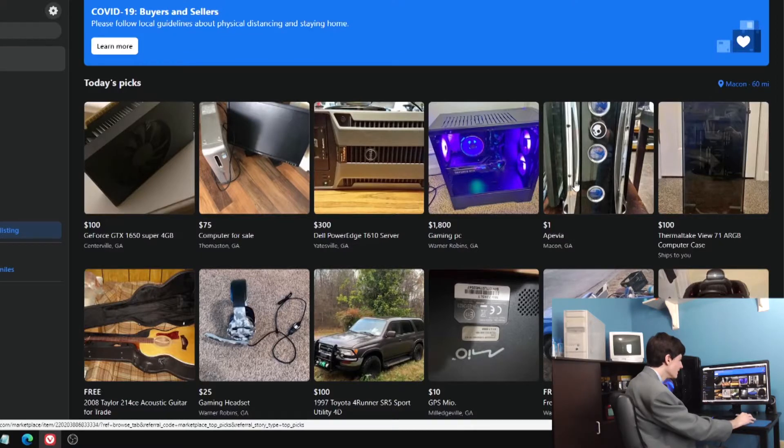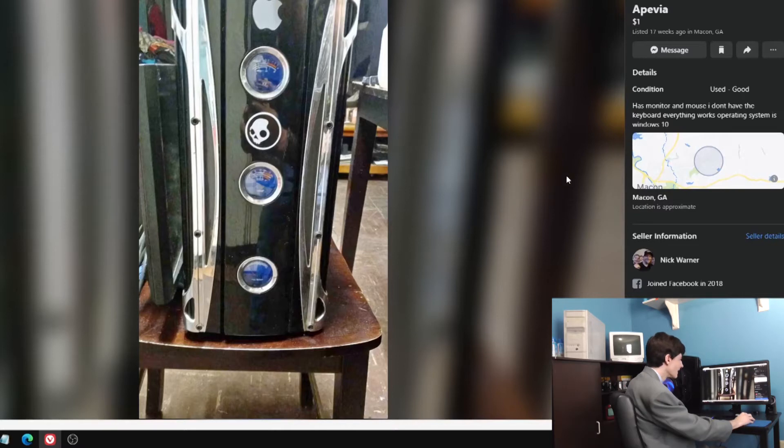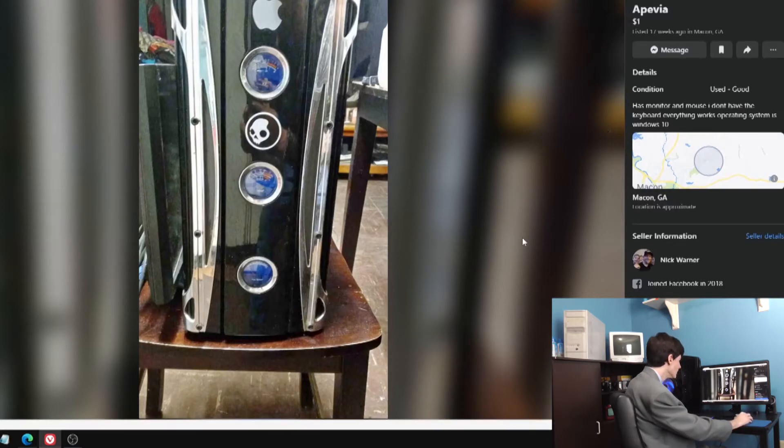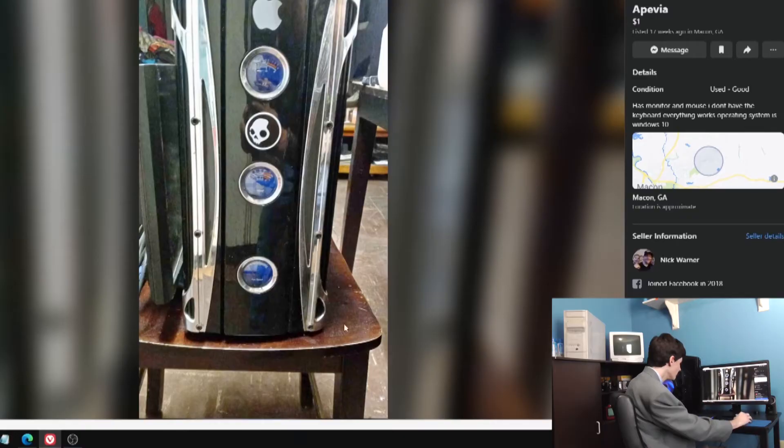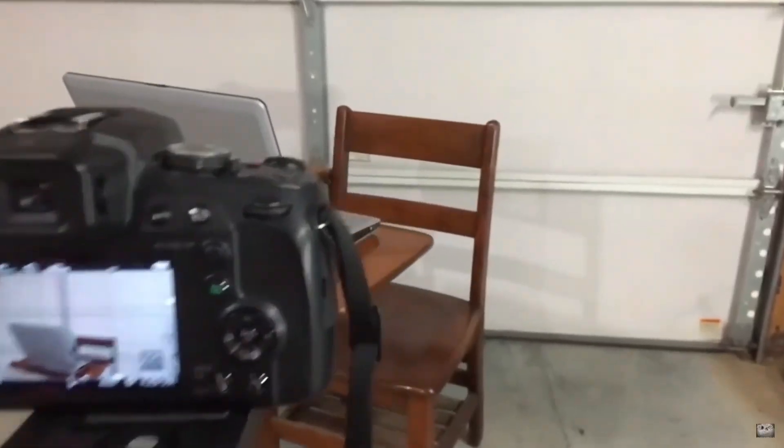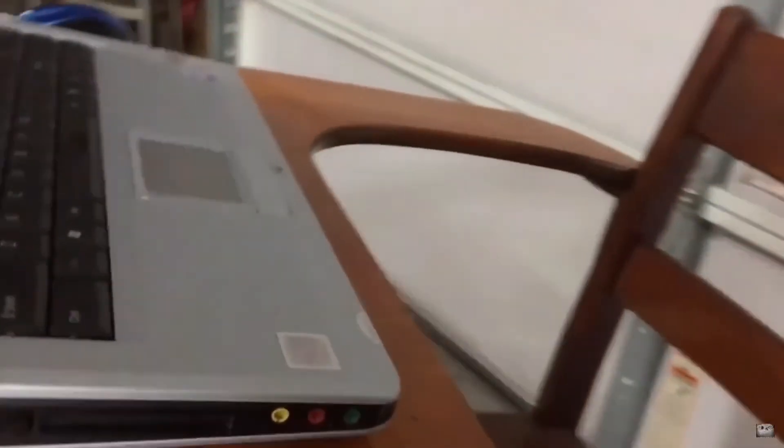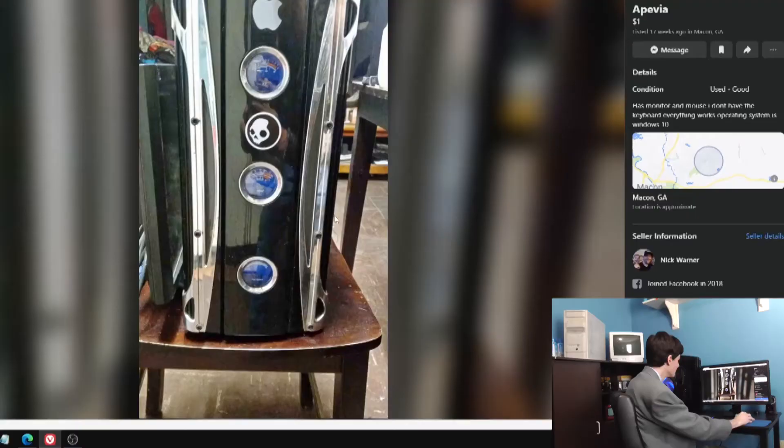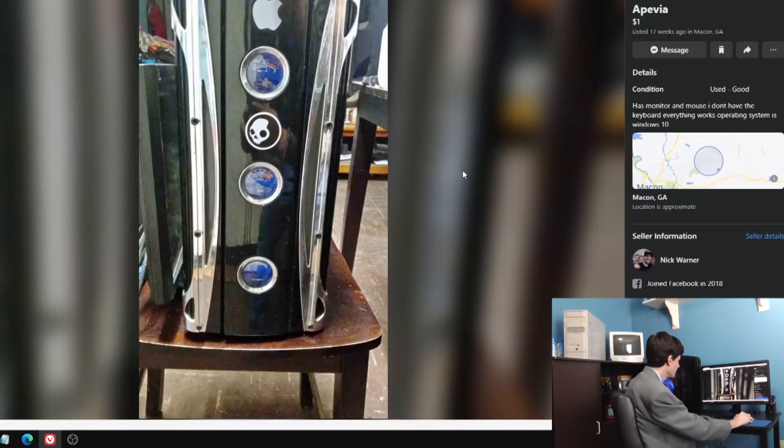Let's see what this is. A PC with a modern mouse. I don't have the keyboard, everything works. Operating system is Windows 10. No pictures, just this sitting on what looks like my desk from my old videos. This is not my ad, I swear.